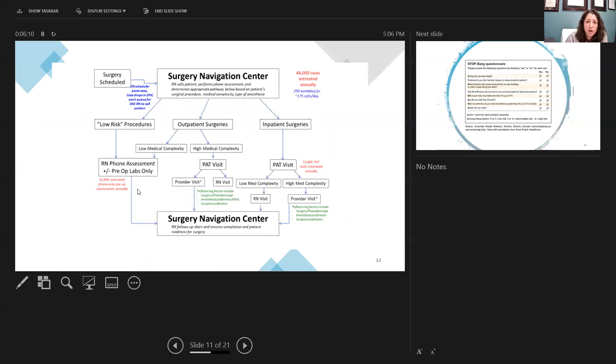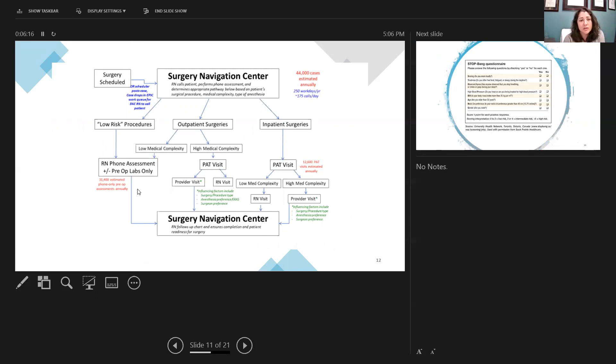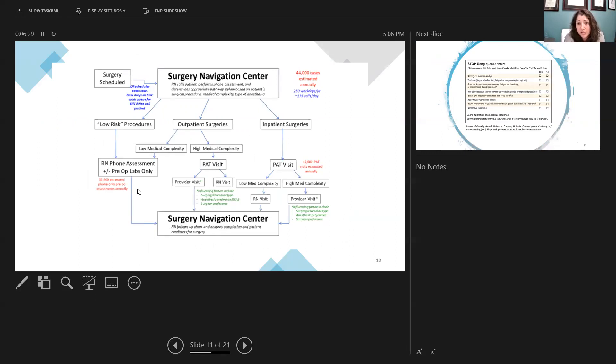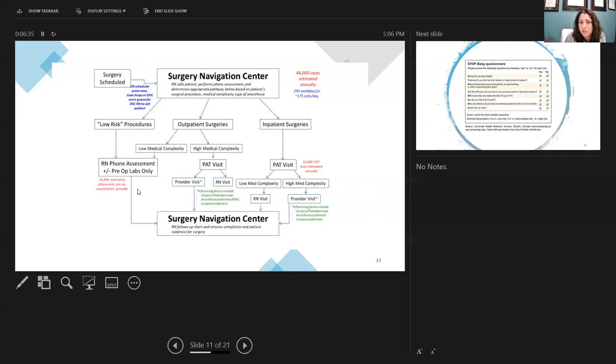Just to walk you through a little bit of what it takes to be centralized in the delivery of ERAS pathways, here I have a schematic that's listed. Surgery is scheduled by the surgeon's office. We use an electronic health record. So as soon as the case is posted in our EPIC work queue, it drops down in the surgical navigation center work queue. They're working on this queue in real-time as it comes. So if you drop it in, they'll either get to it that day or within 24 hours. The case will be pulled.